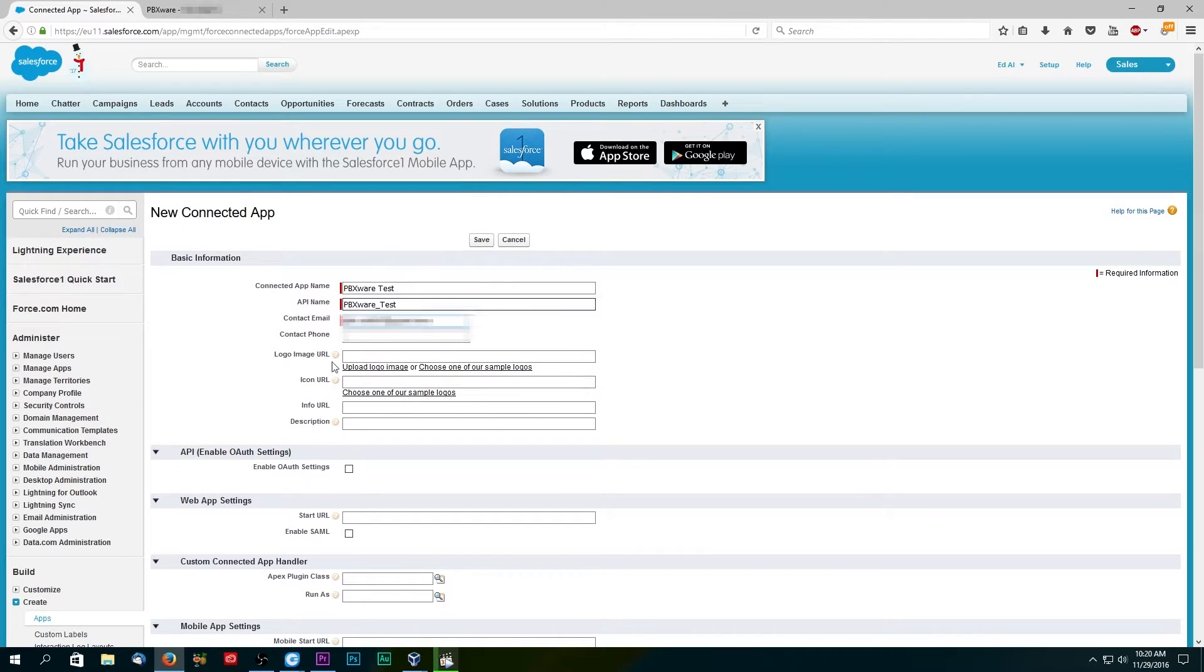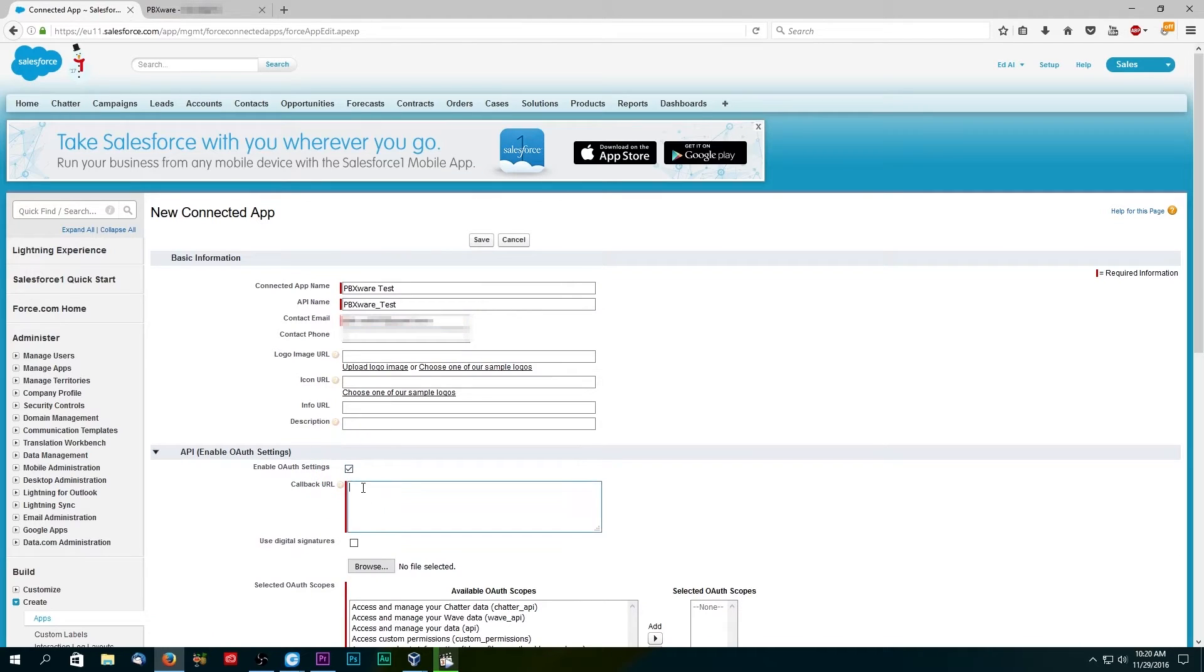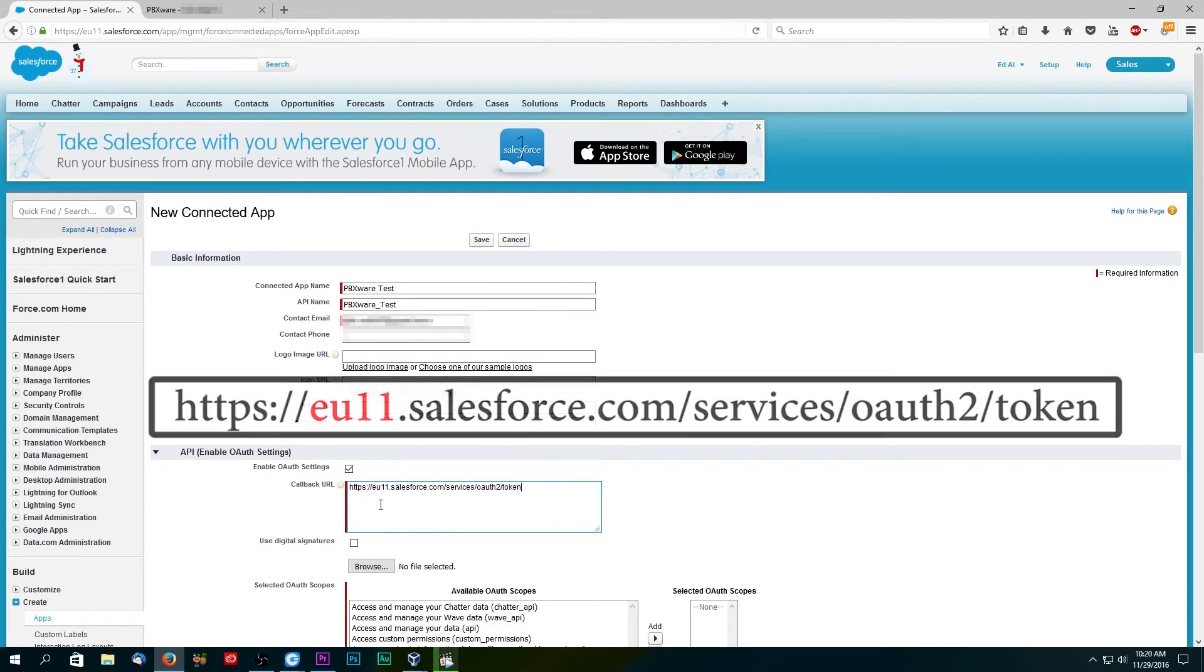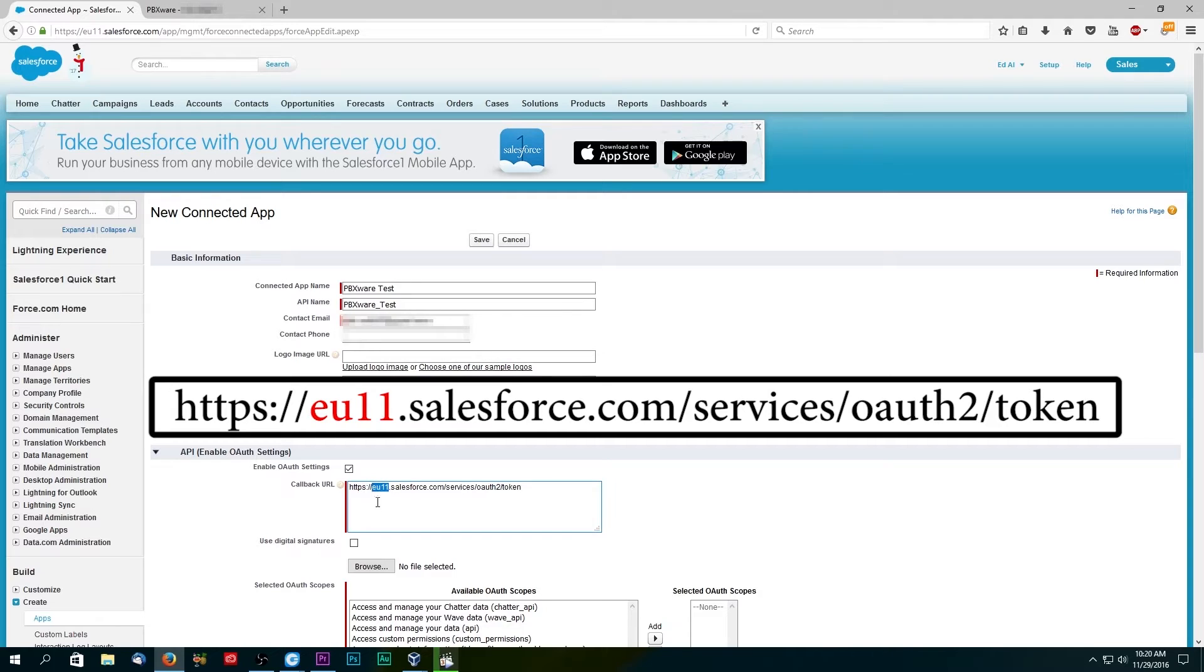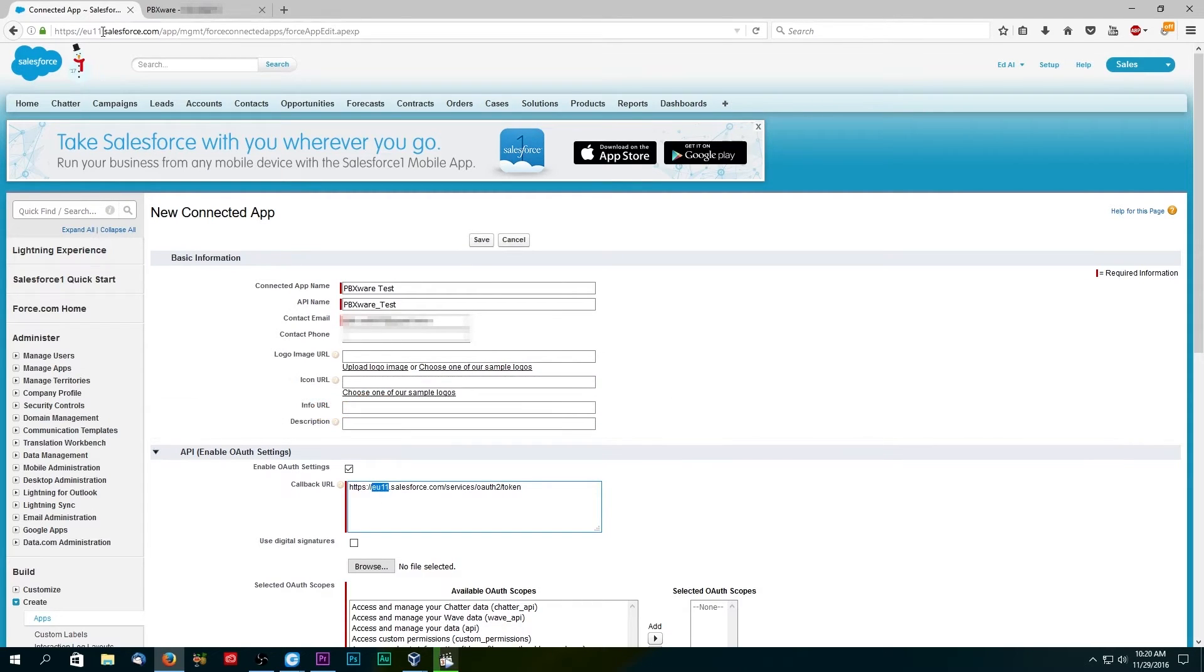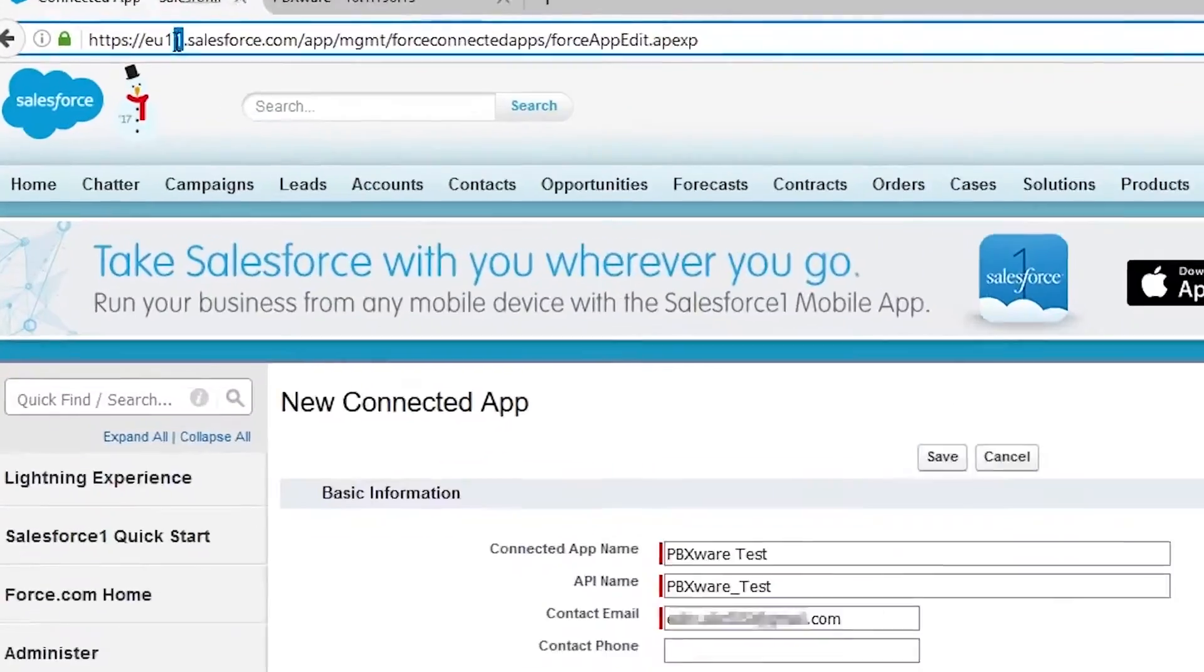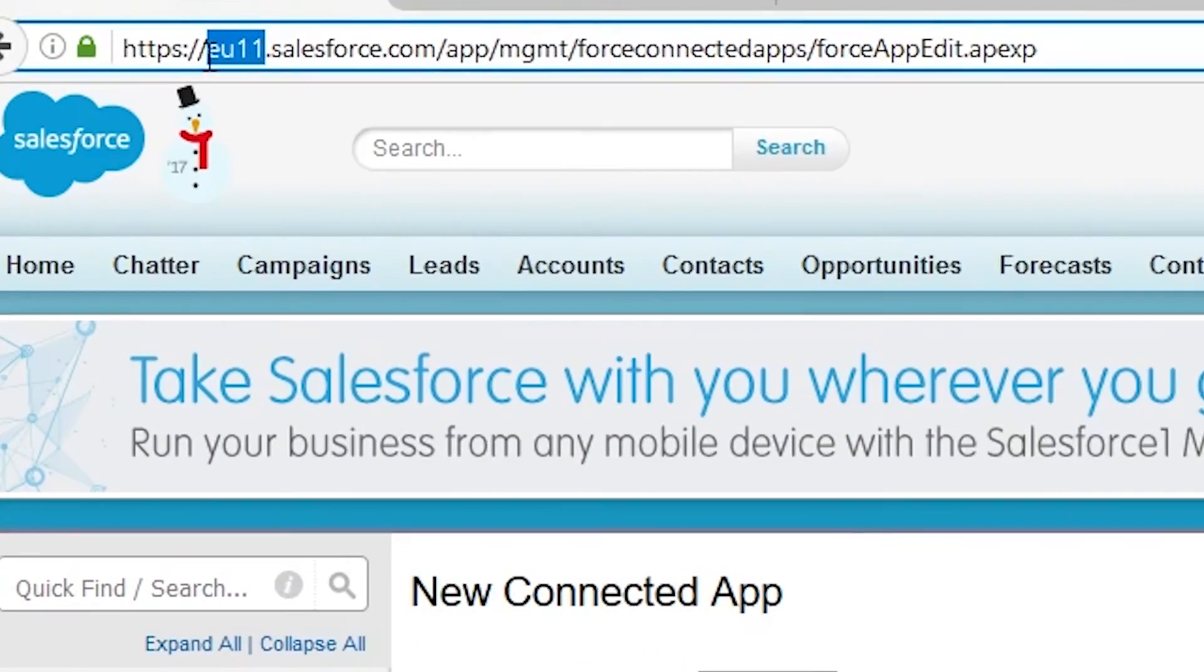First, enter a callback URL. In our case it looks like this. Your callback URL will be exactly the same except you will need to change the prefix EU11 with your own unique prefix. You can check what your prefix is in your web browser.